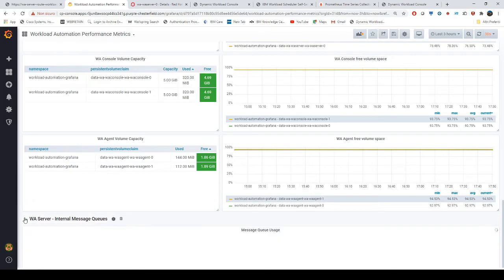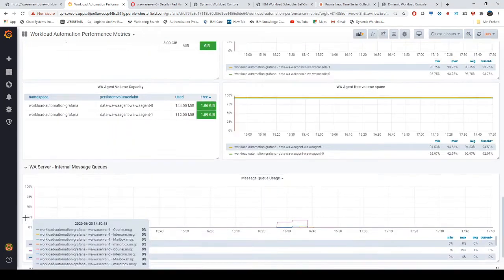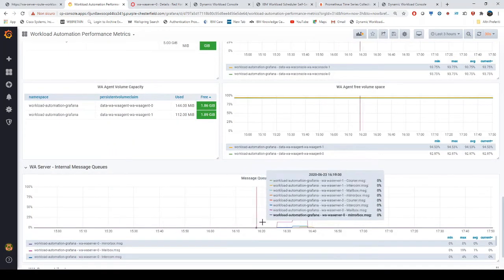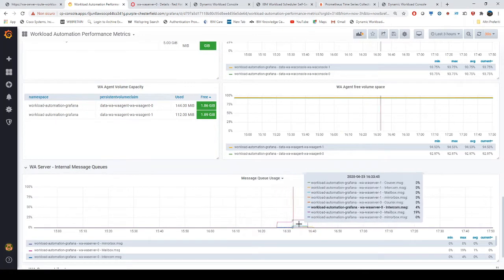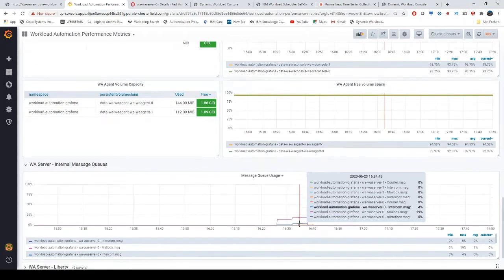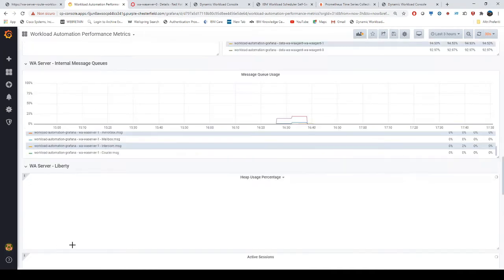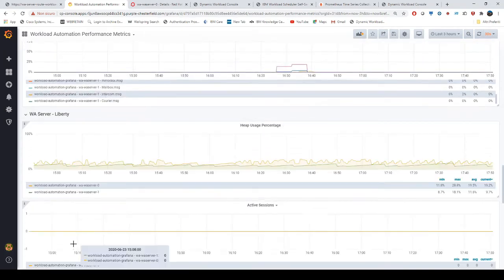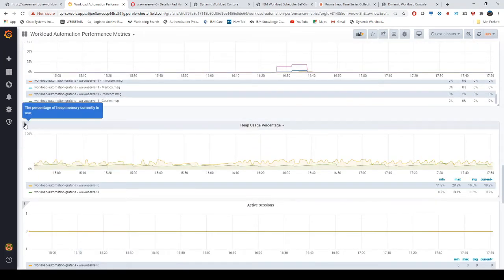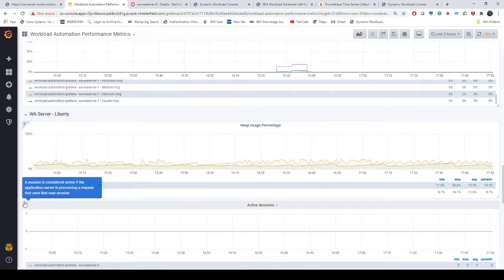This is the workload automation server internal message queue, provided by workload automation. Here you can see the metrics and the emptiness of the queues. This is the Liberty section and contains metrics relative to sessions and DB connections.